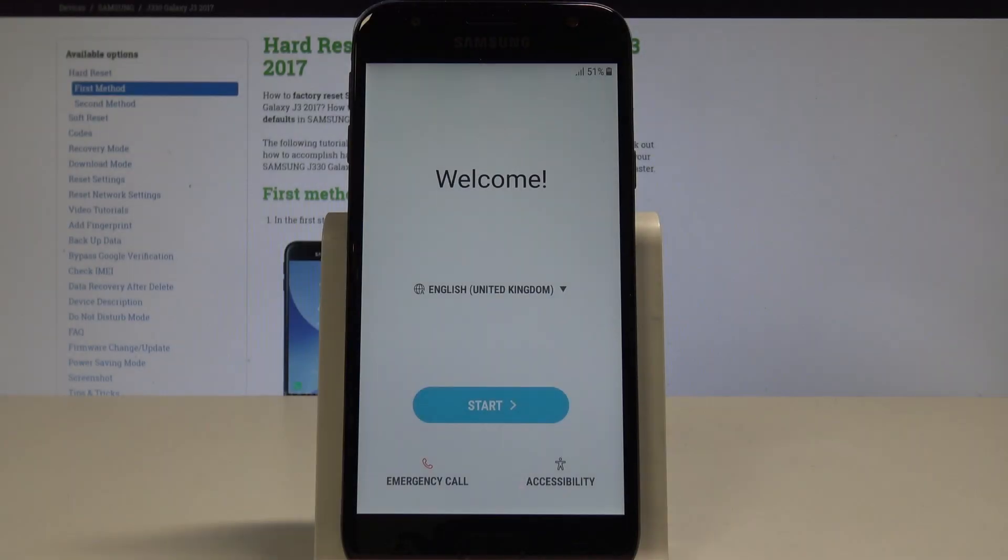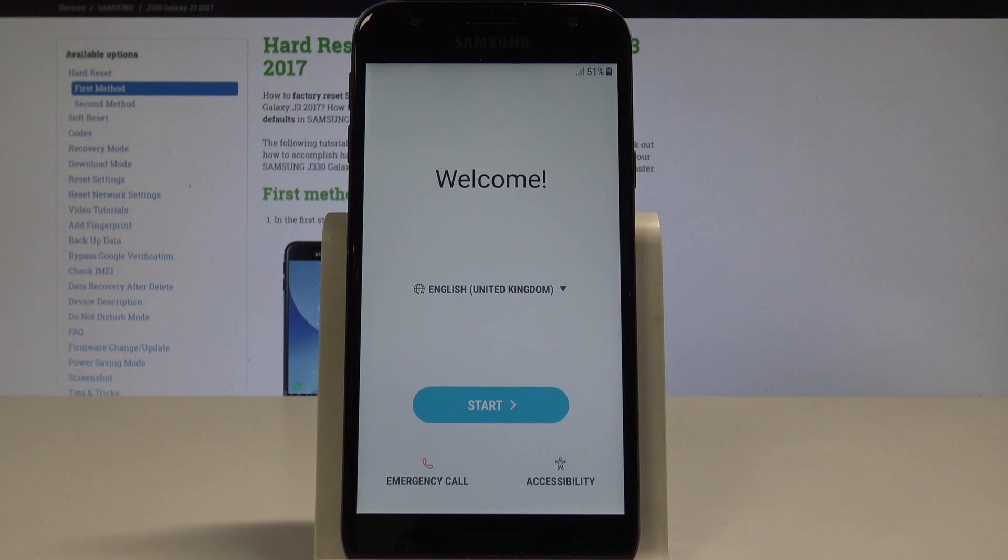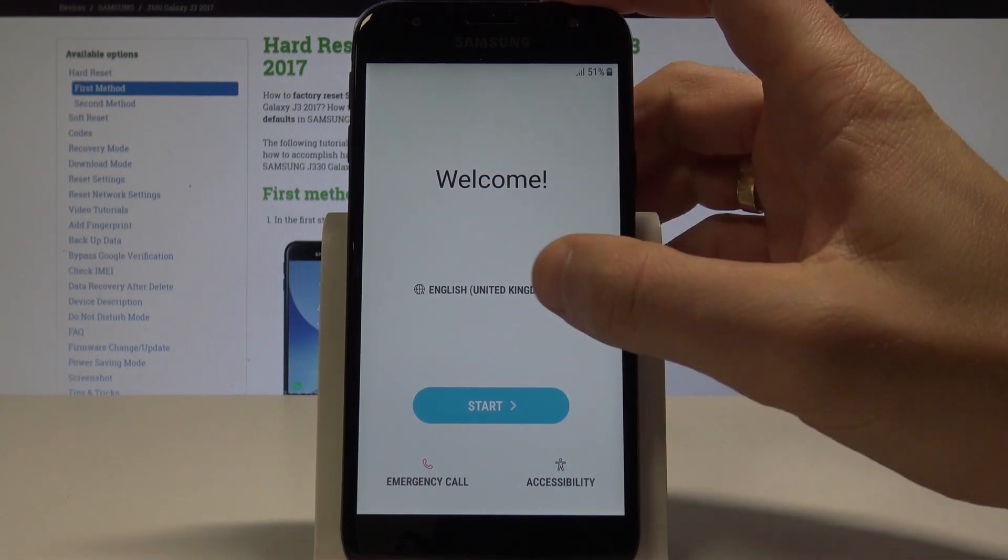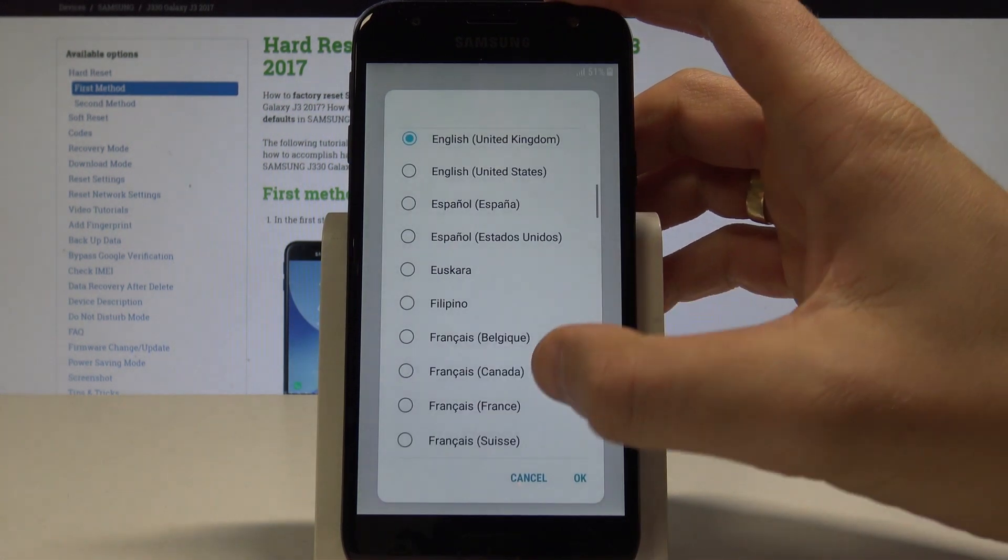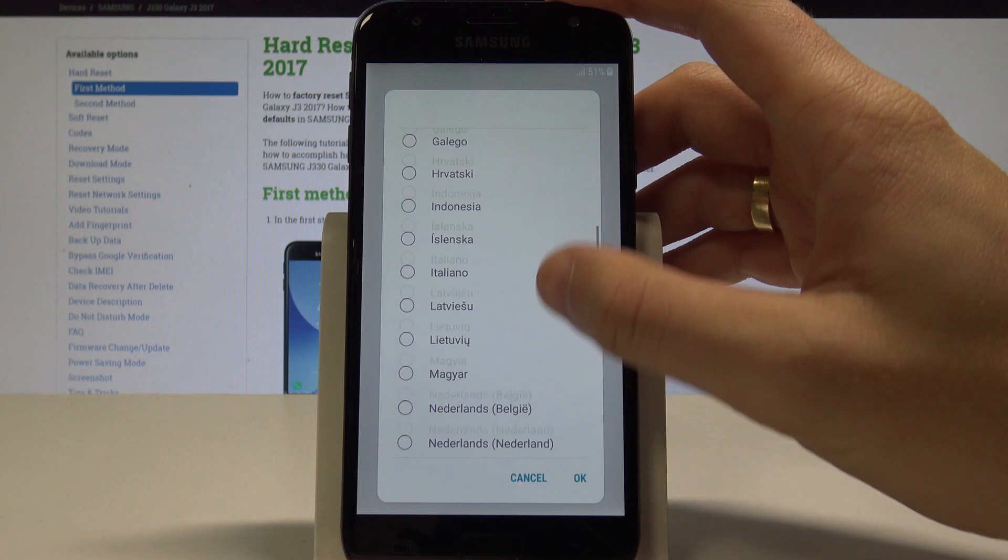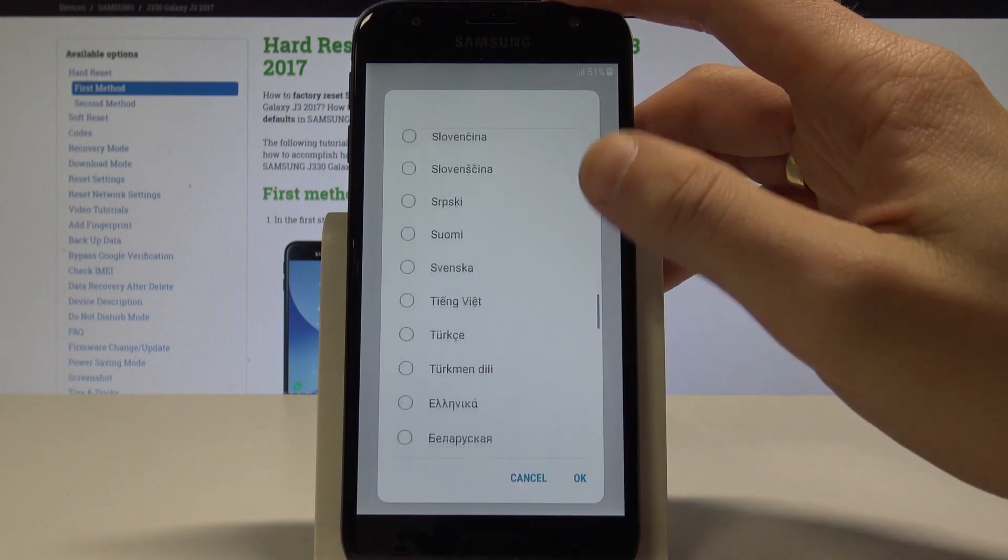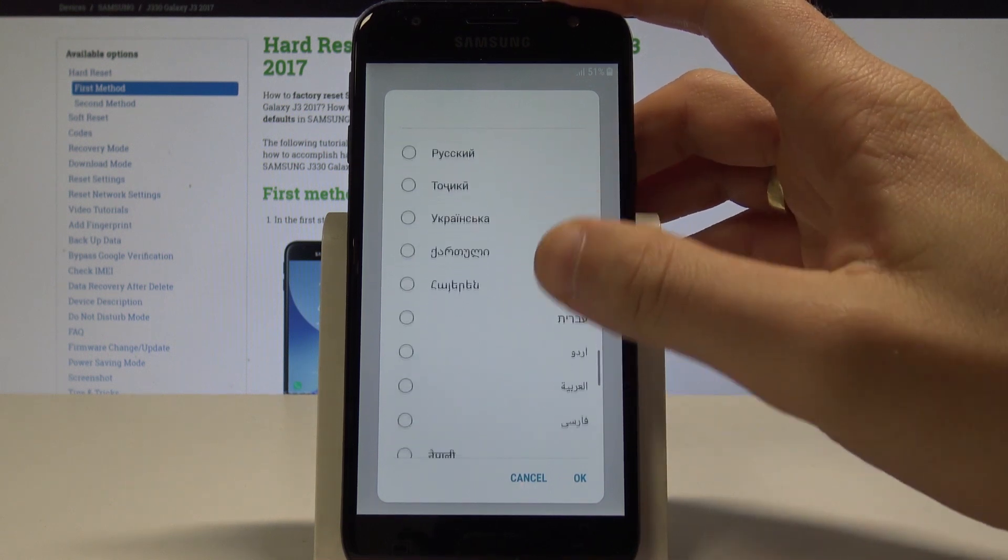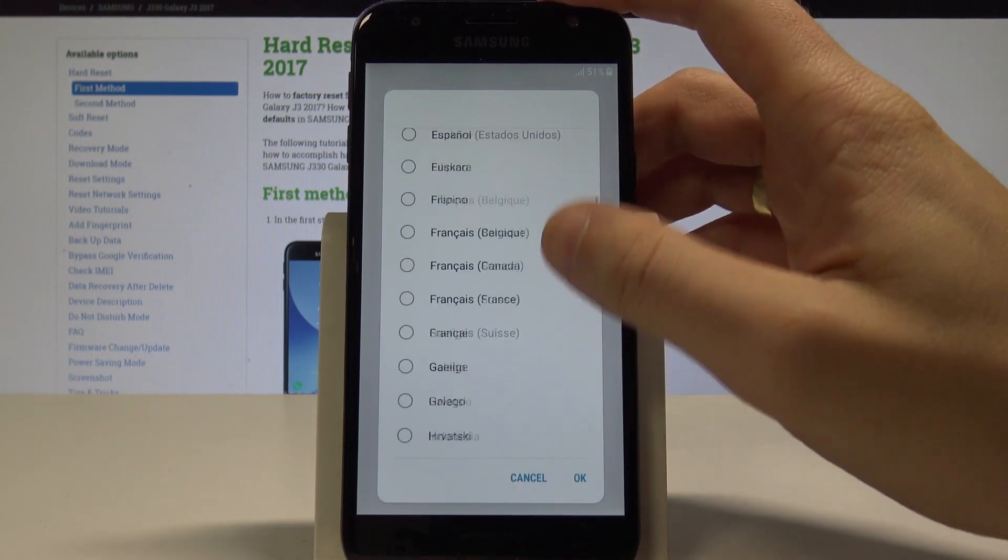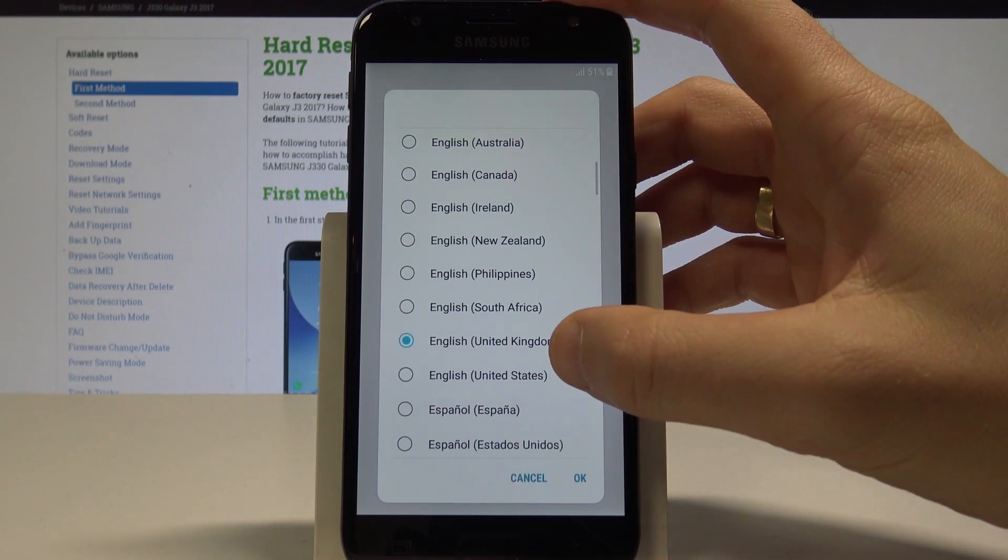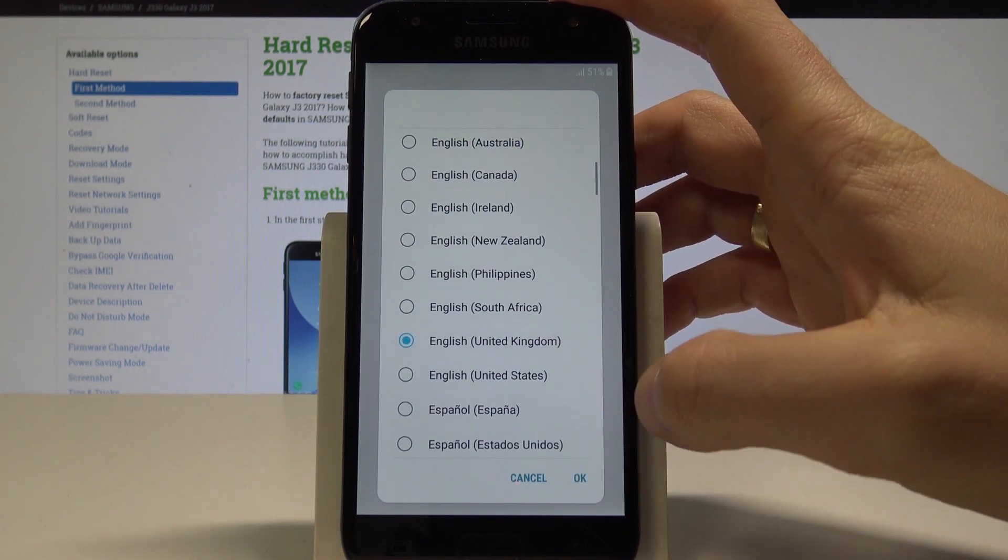Here I have the Samsung Galaxy J3 2017, and let me show you how to set up and activate this device. I'll walk through the initializing setup process. At the beginning, from the welcome panel, you can choose the desired language from the full list of available languages. In my case, let me choose English from United Kingdom and tap OK.